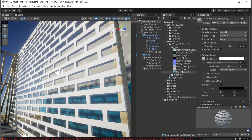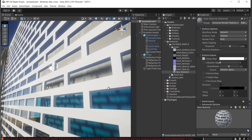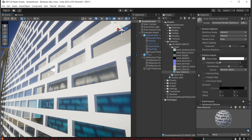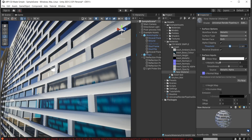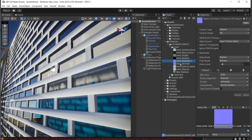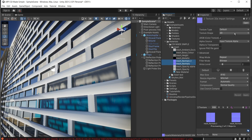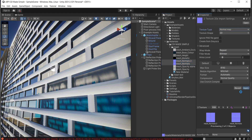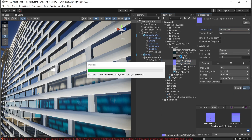The next step is to add a normal map. I'll select the normal map I've prepared, and it's important to go into its import settings, set the texture type to 'Normal Map,' and click Apply.